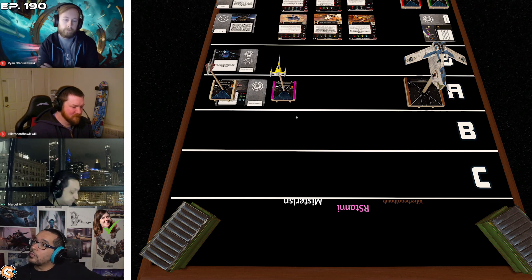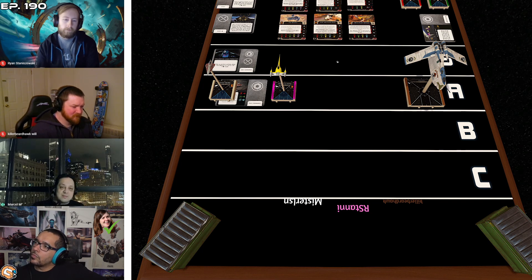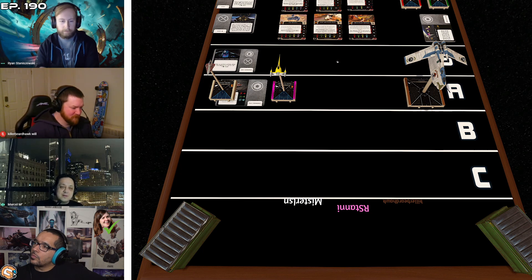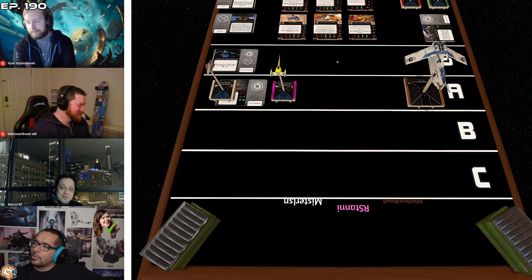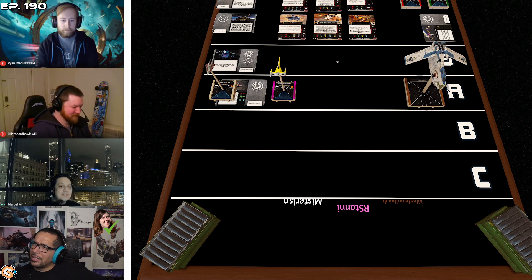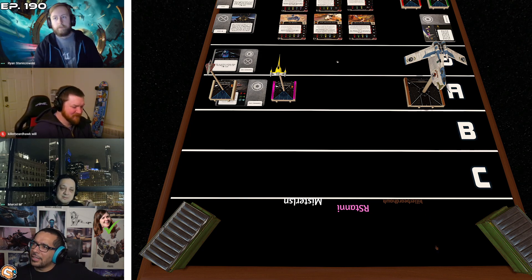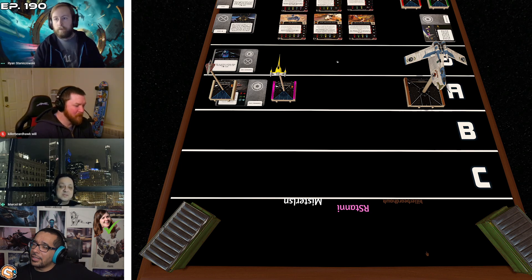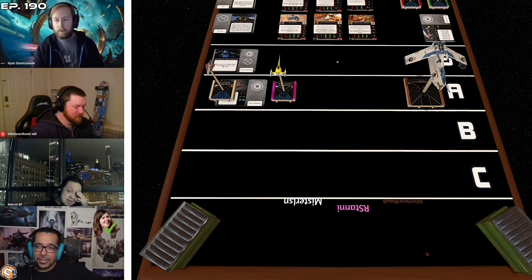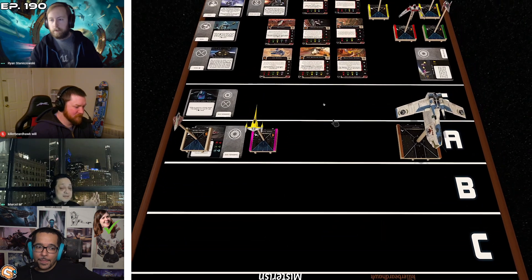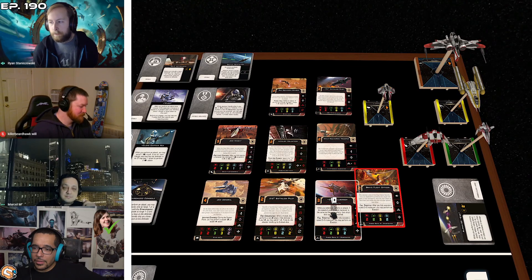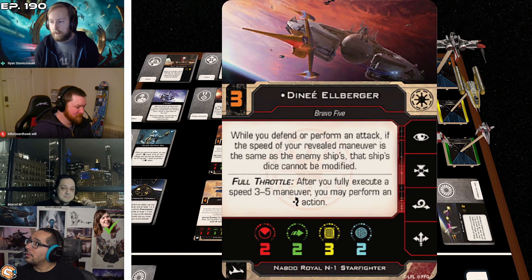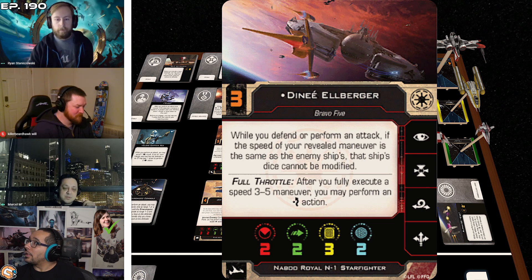I've actually been getting a lot of value out of the initiative three one. The LRB, let's call him LRB. When you roll the same speed, it turns them into you can't modify attack or defense dice with him as long as you go the same speed. People don't see how good of an ability that is. It's a really good ability.